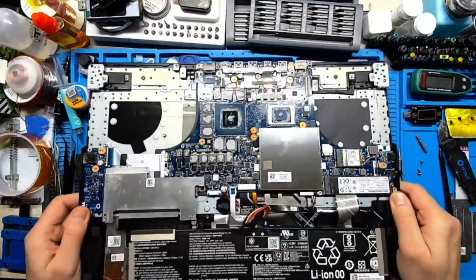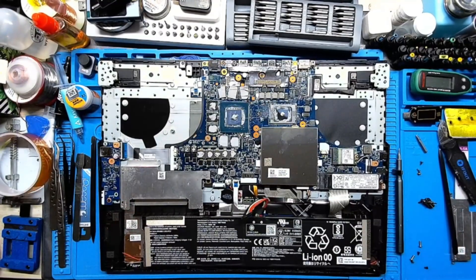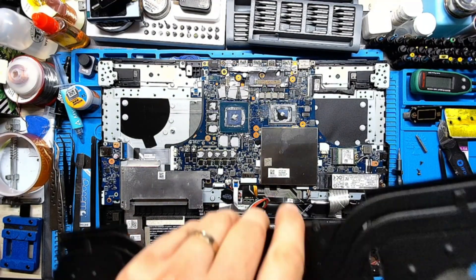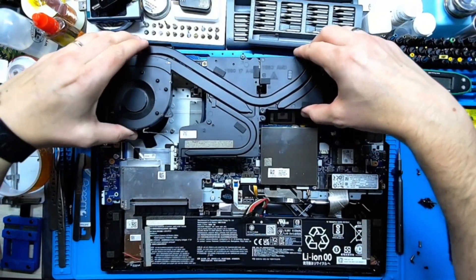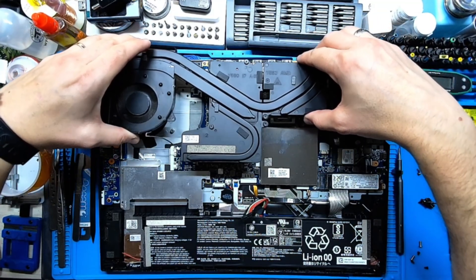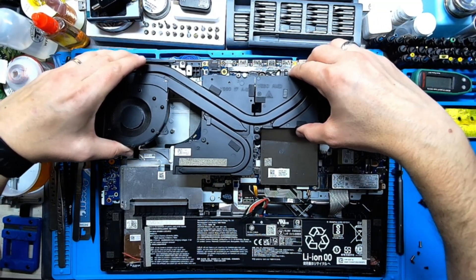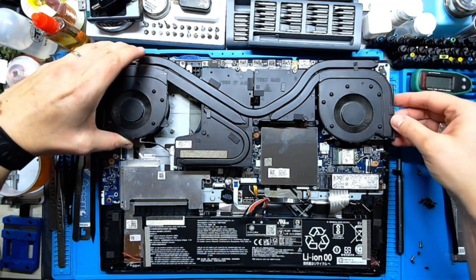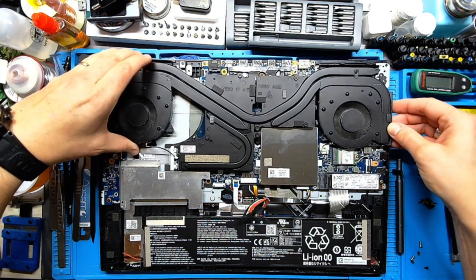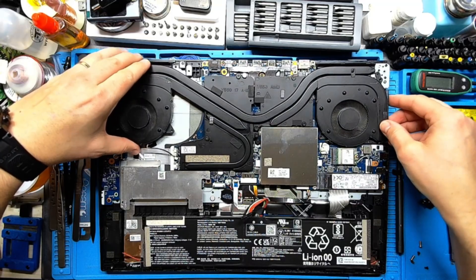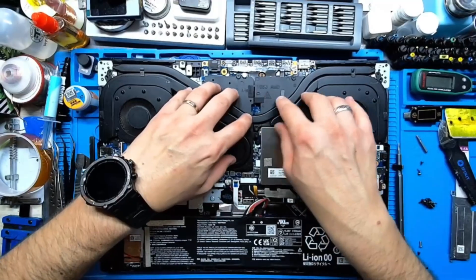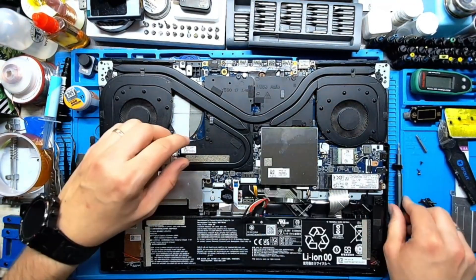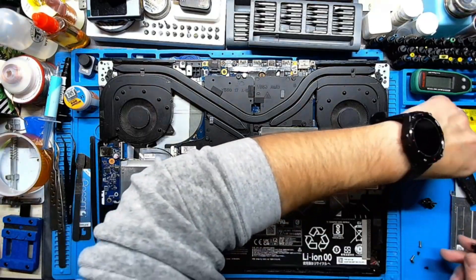All right, and now let's place back the heatsink. Let's align everything with the holes, okay it's like this. All right, now this should be okay. So the heatsink is back in place, all right, let's screw back everything. Perfect.